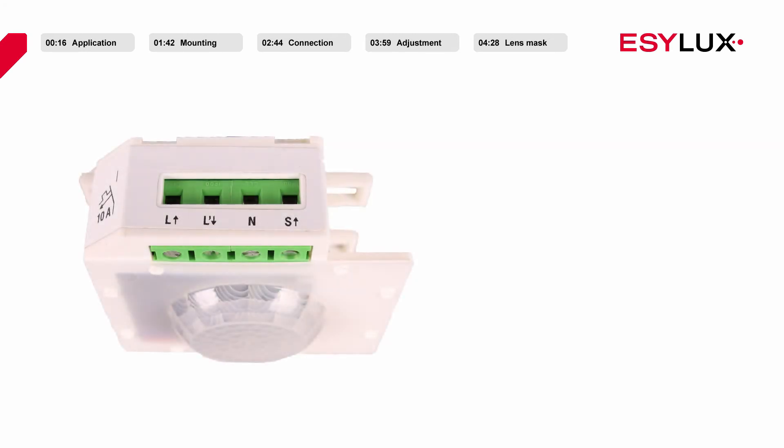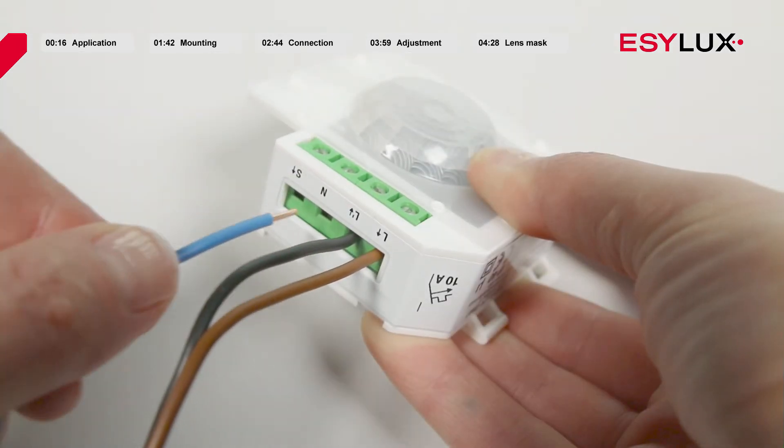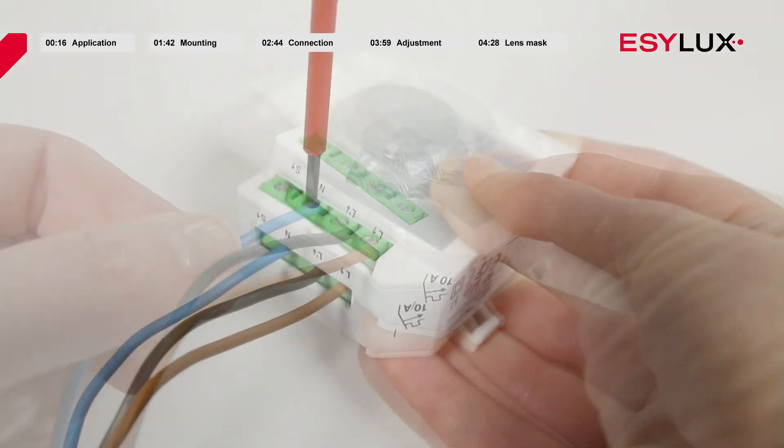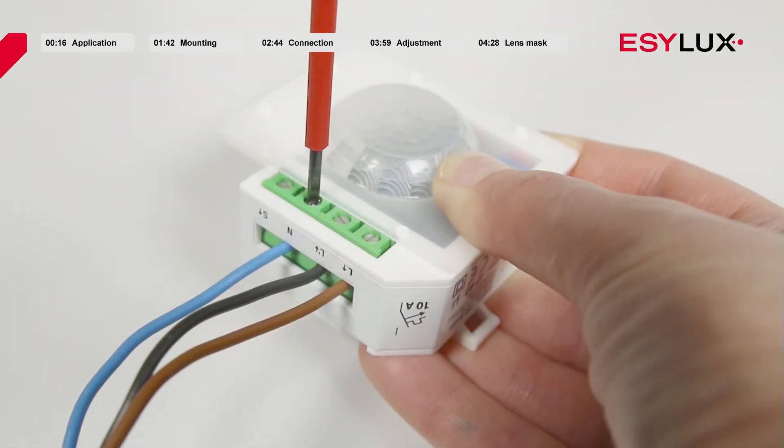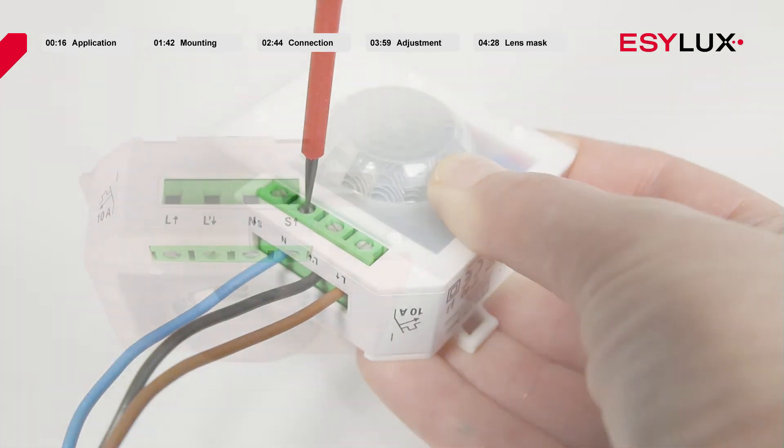The operating voltage of the ceiling-mounted presence detector is 230 volts AC. Connect the correctly stripped cables in accordance with the terminal markings.